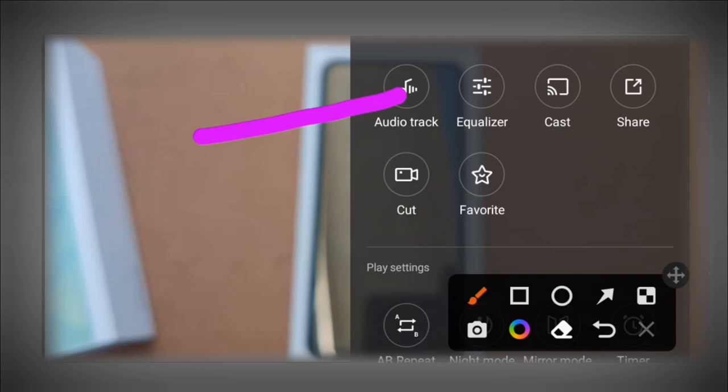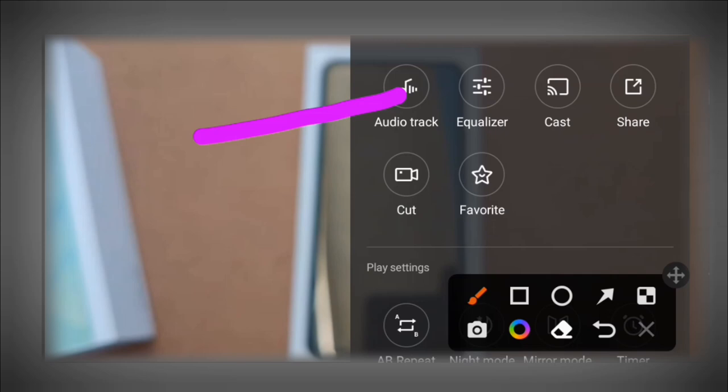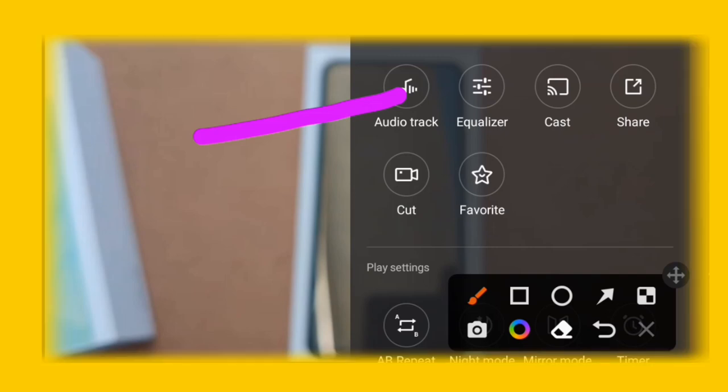This will automatically allow you to change the video language. You can select what language you want to use from the available options.